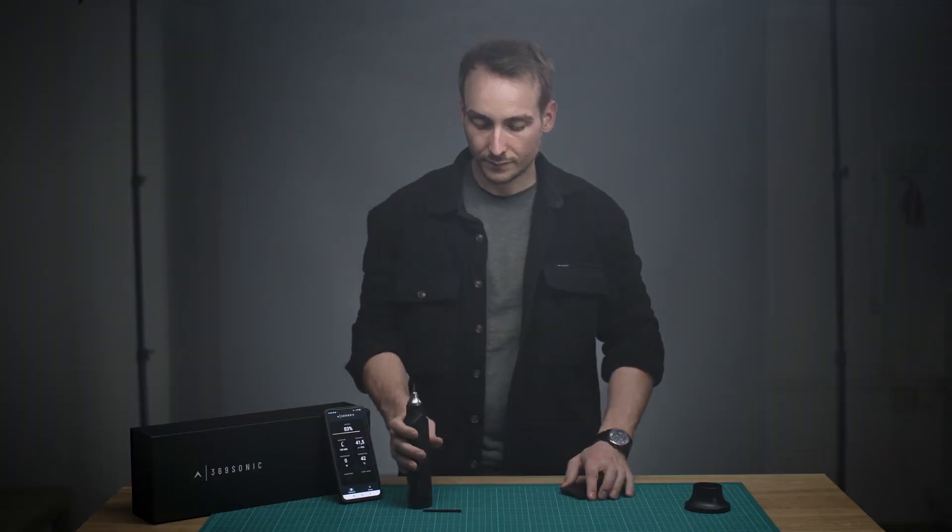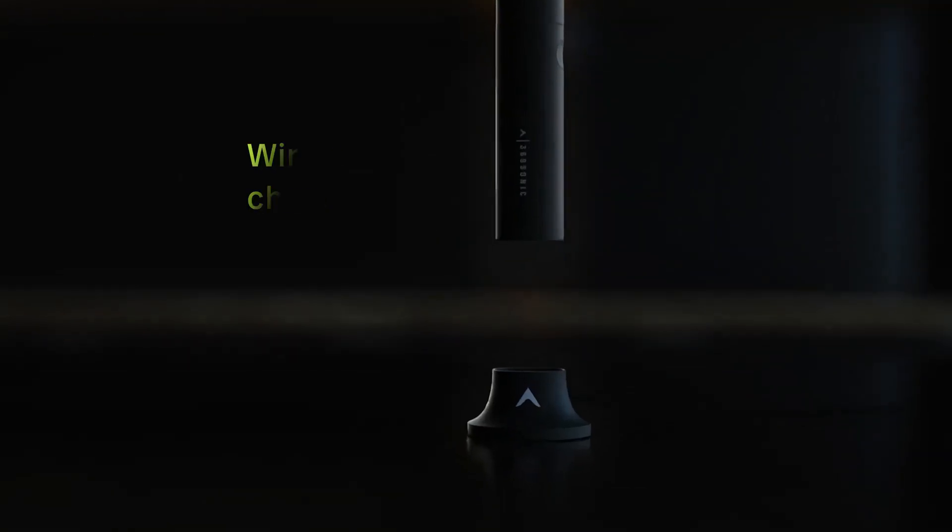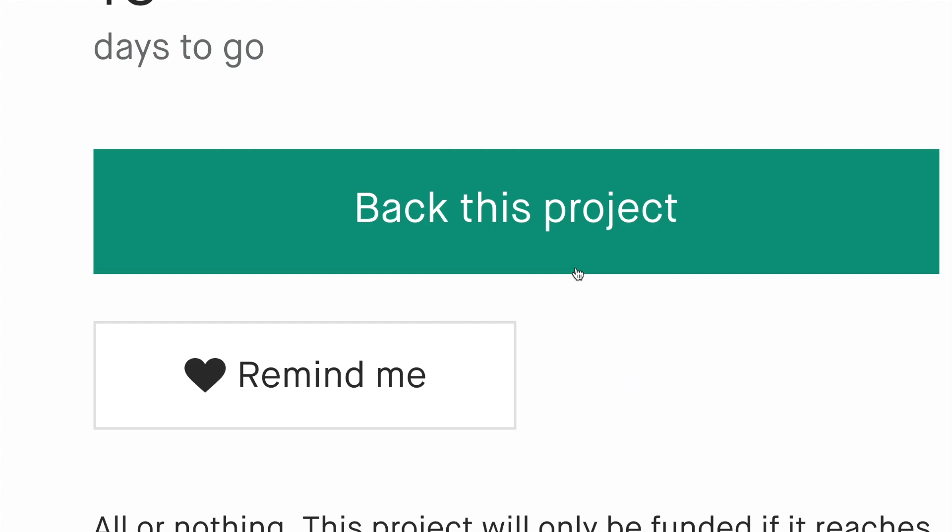After you are finished using the cutter, recharge it by simply inserting it back into the base station.